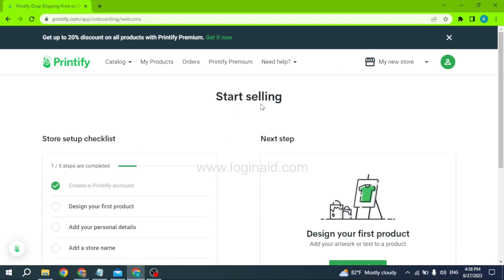So this is how you can sign up for a Printify account. I hope you are now clear about it. If you find this video helpful, make sure to like, share, and subscribe to our channel. Also comment below what you want to see in upcoming videos. Thank you.